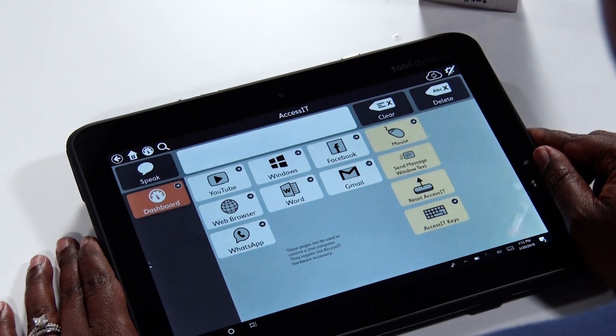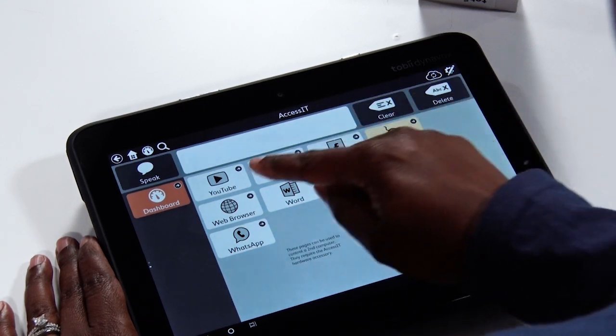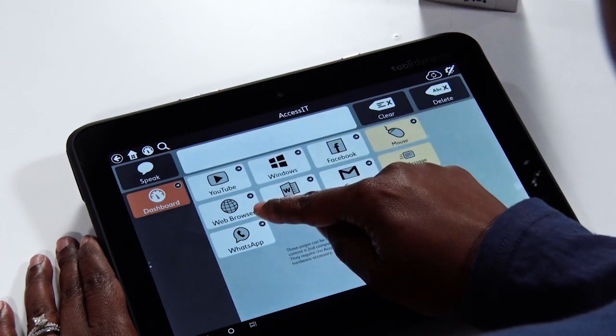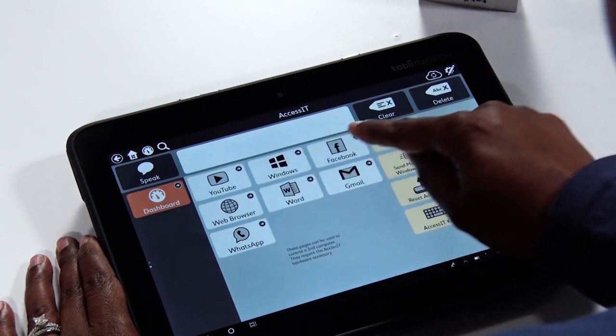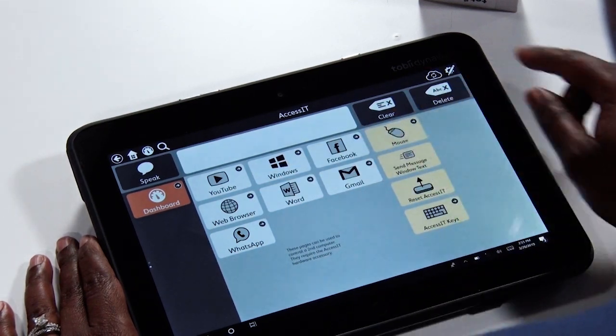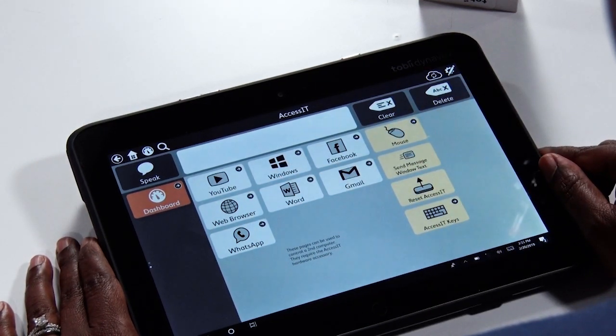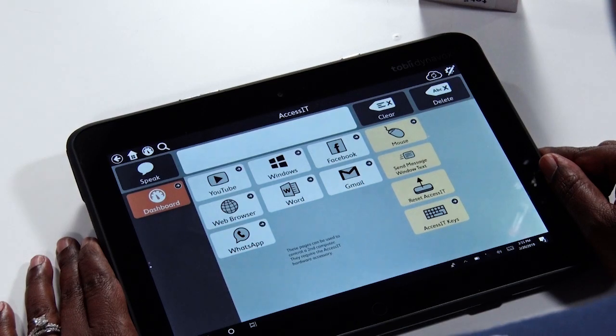Here you will find pre-made pages for YouTube, web browsing, Facebook, and more. And if needed, you can even create pages that meet your specific needs.